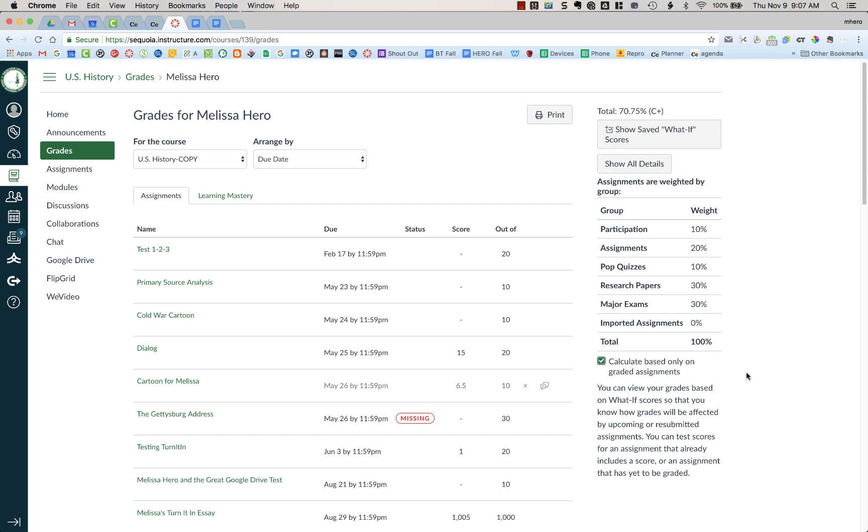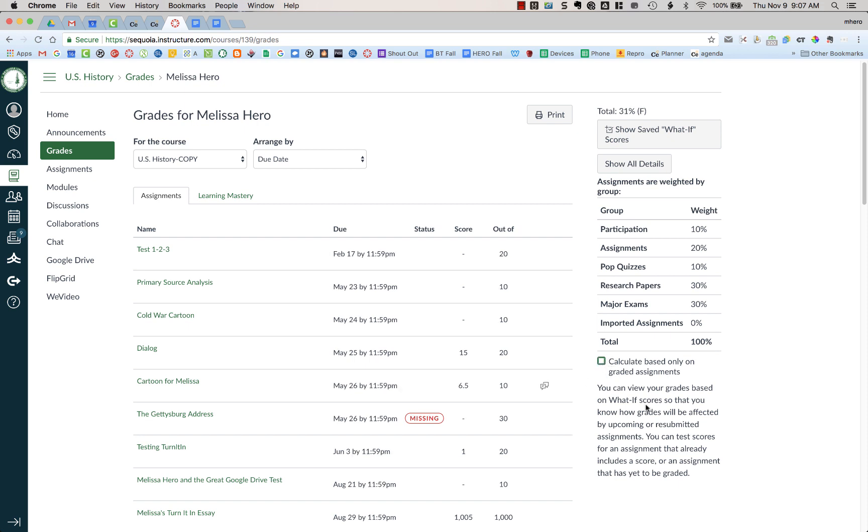When a teacher goes in and grades one of these assignments, then that will be reflected up here. So this is the grade you want to look at. If you uncheck this, this is like your worst case scenario if you got a zero on all of the assignments that have not yet been graded.